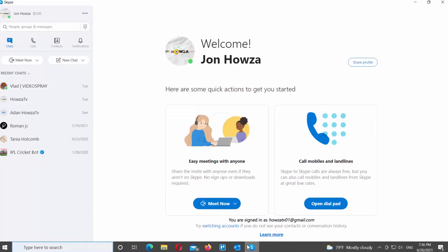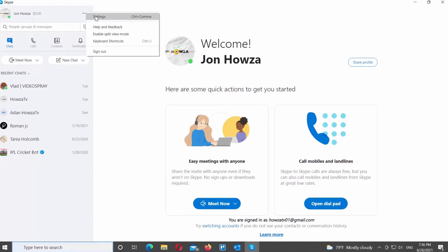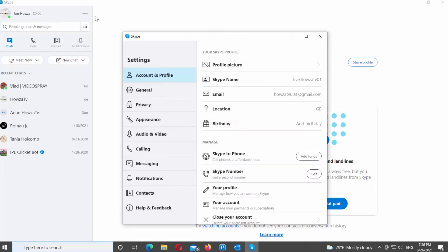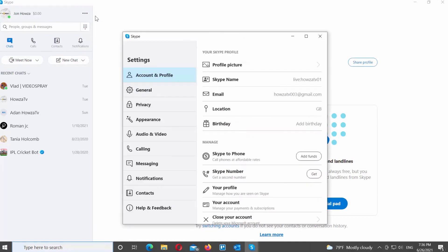Open the Skype app. Go to the left side panel. Click on the three dots at the top right corner. Choose Settings from the list. A new window will open. Select Messaging from the left side list.